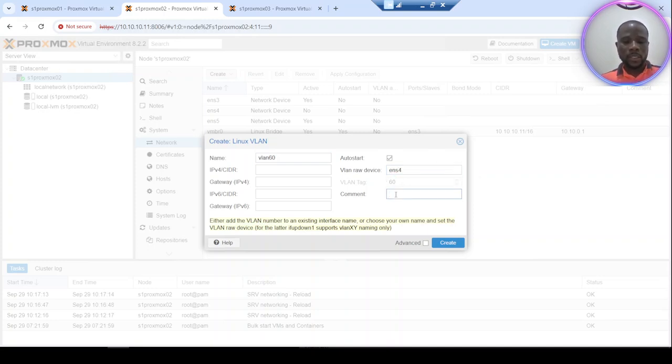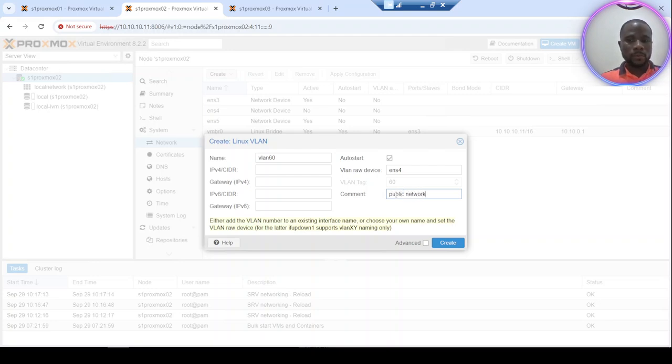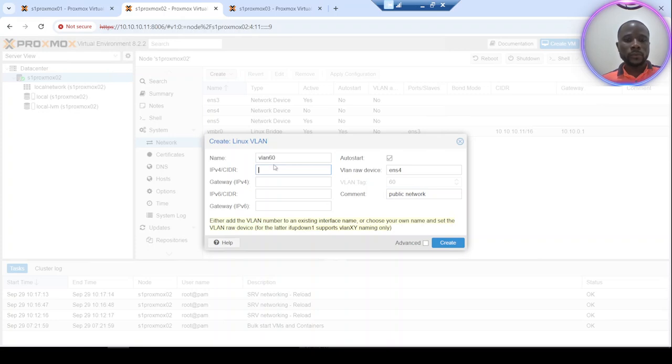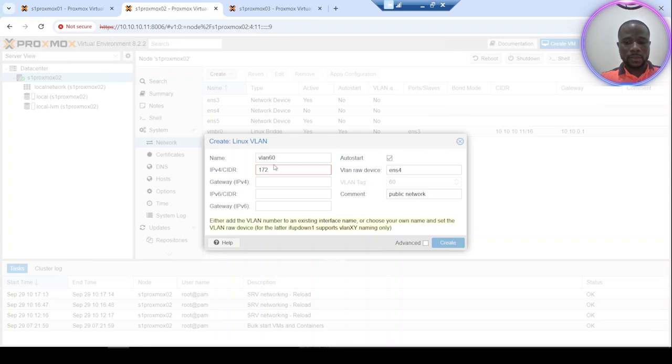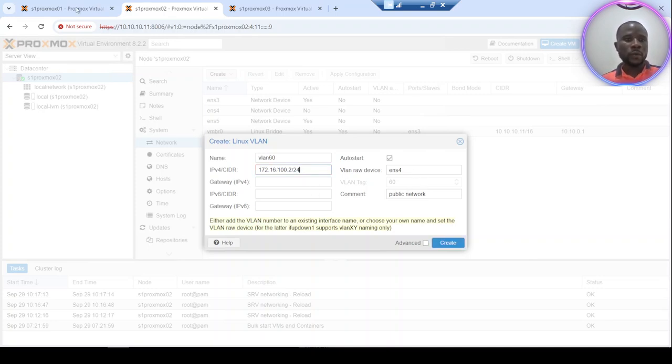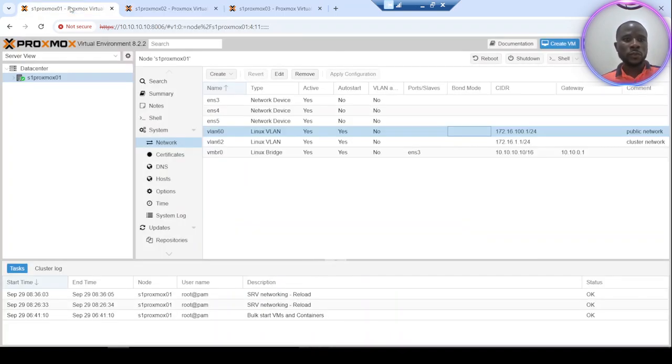And I can add a comment. I'll say 'public network' because I intend to use this interface for our safe network. Let me set this IP address dot two, it's 24. Alright, I'll configure the first node with the same logic.